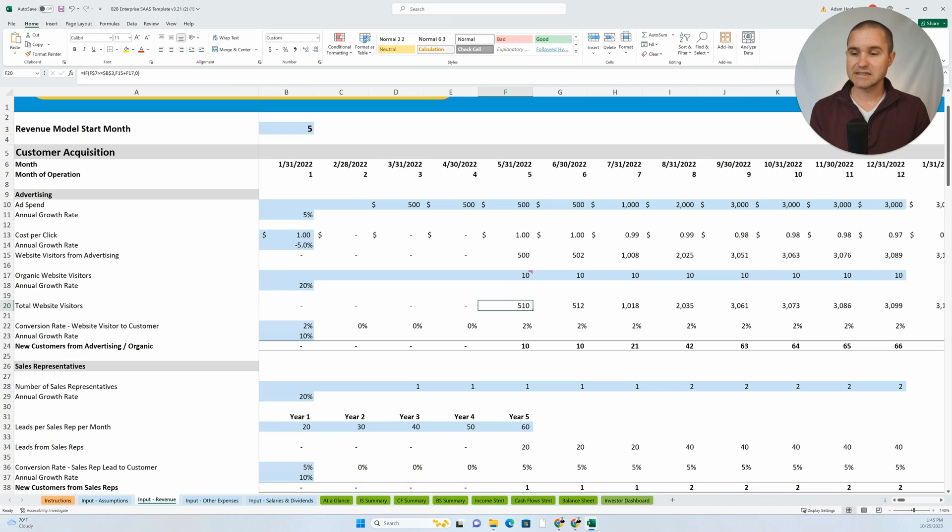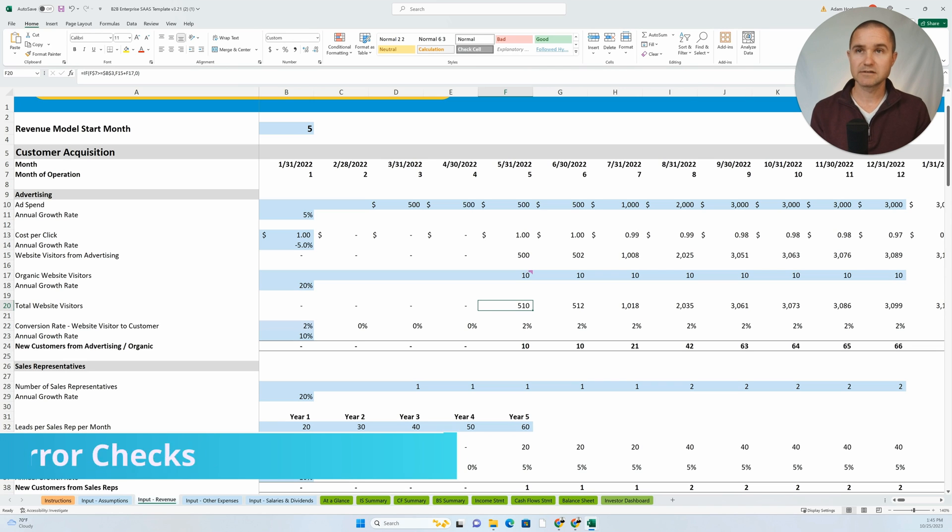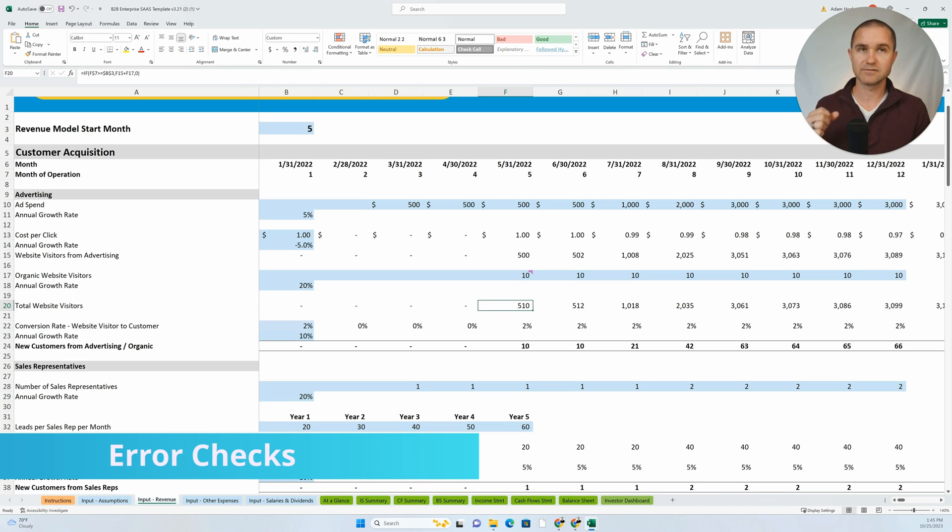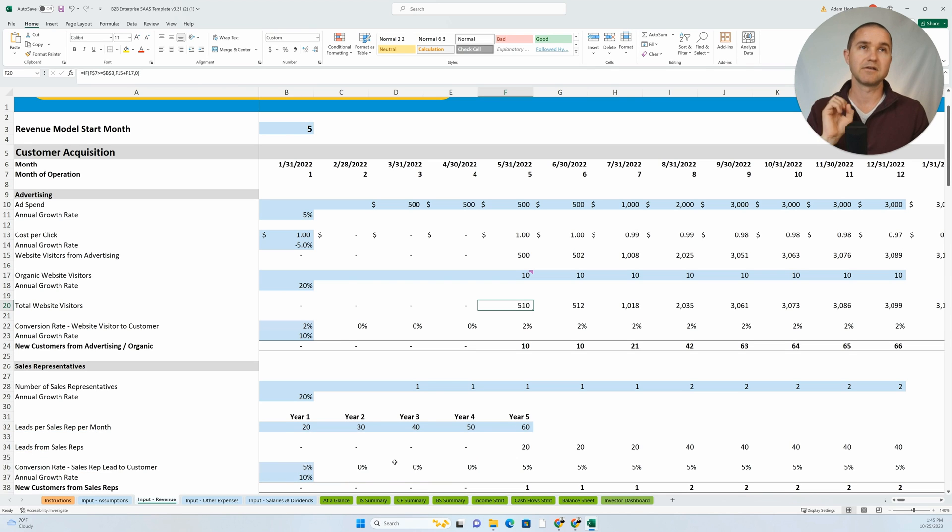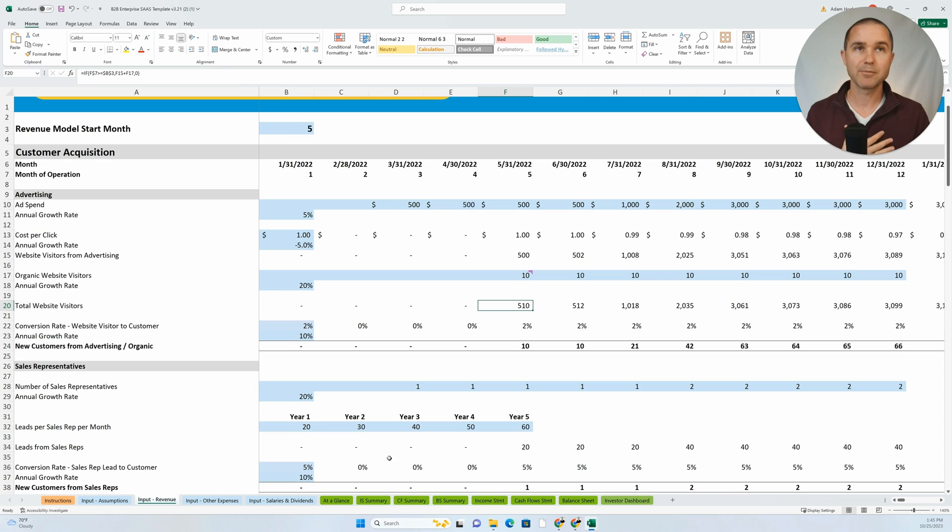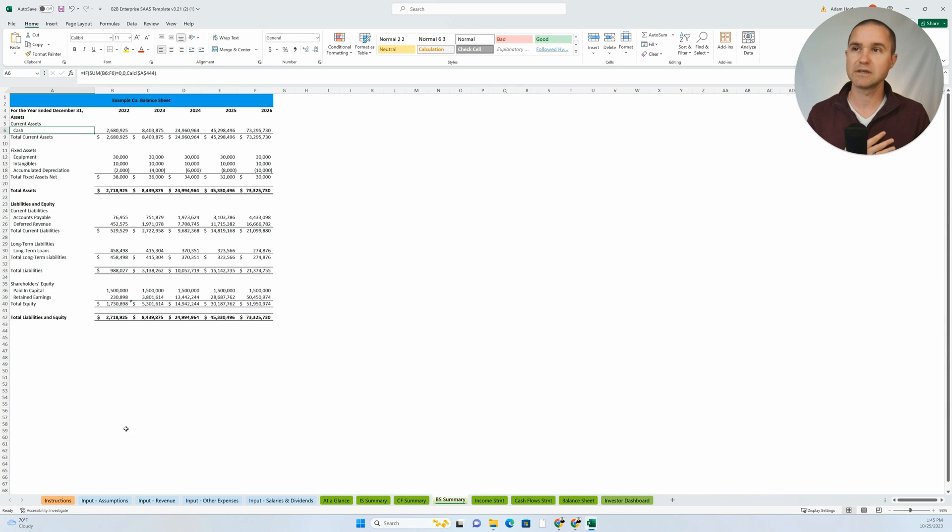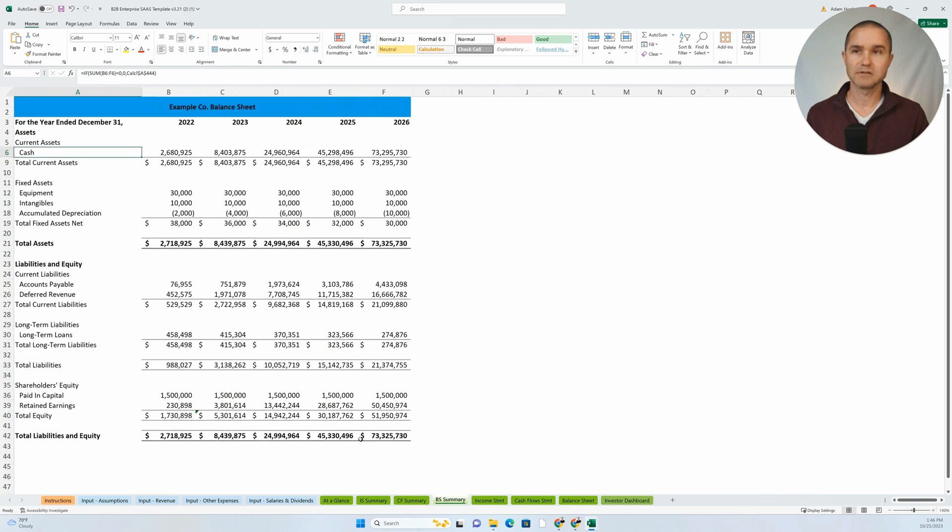Next is error checks. You could go crazy with this where you could have some diagnostic tab and have it turn red if you have certain errors. From my perspective, what I like to do is just keep it simple. I typically look at the balance sheet.